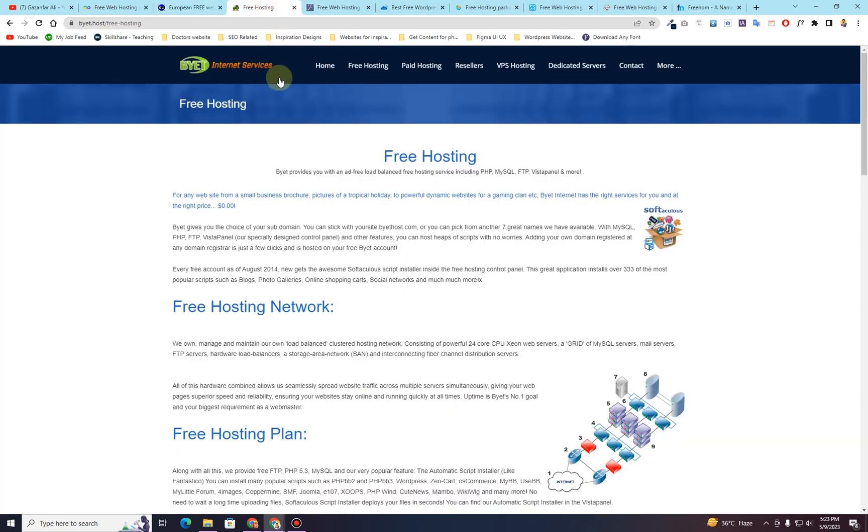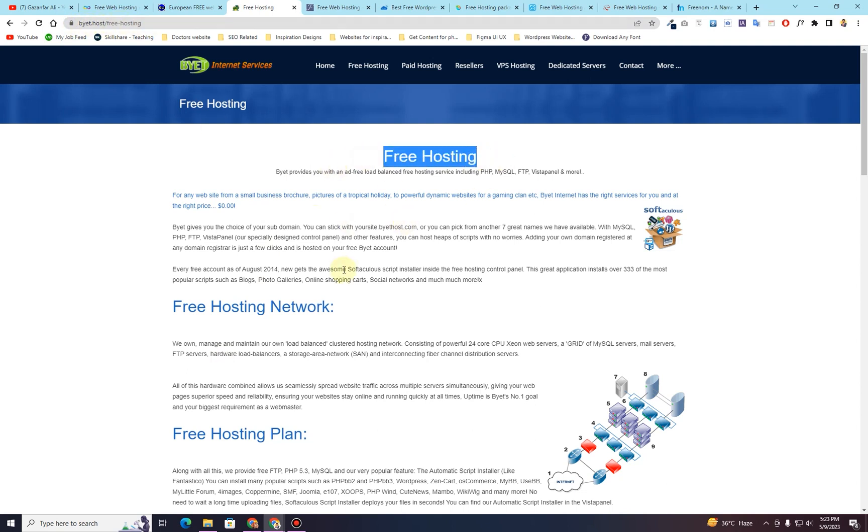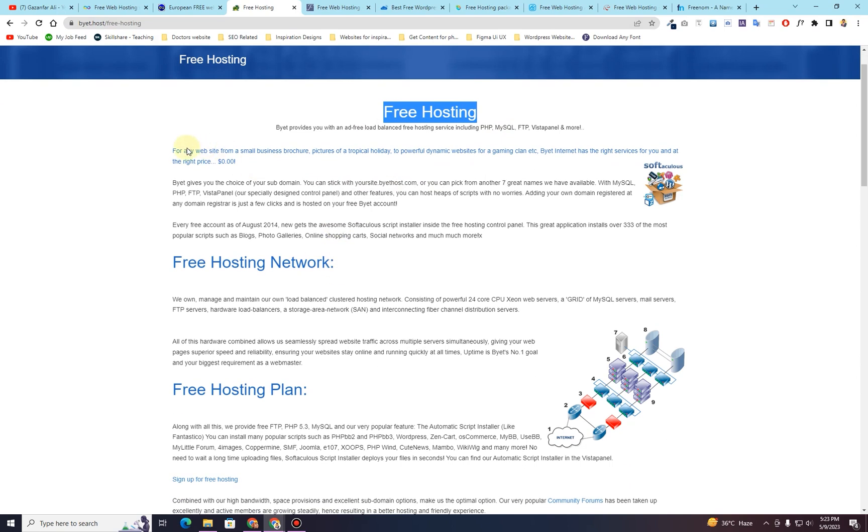The next website that I want to give you is called byte.host. This website also provides you free web hosting. You can search for byte.host forward slash free hosting. And then right here, this is their free hosting page.